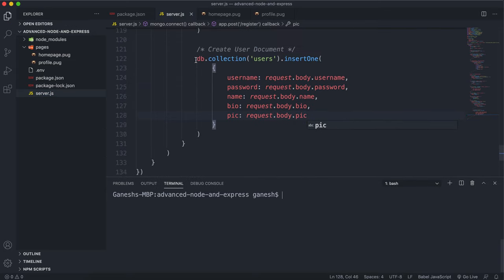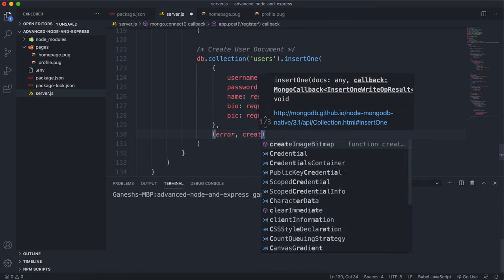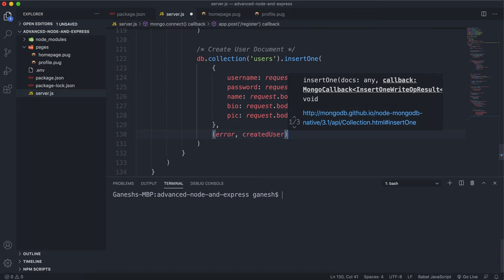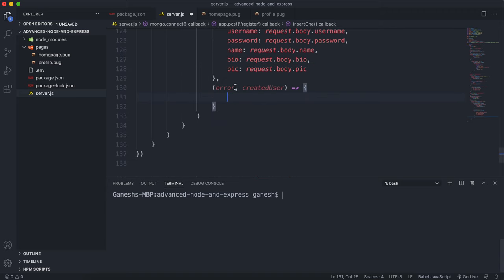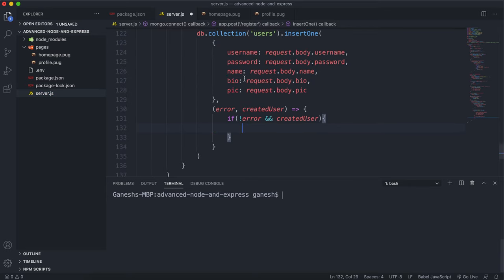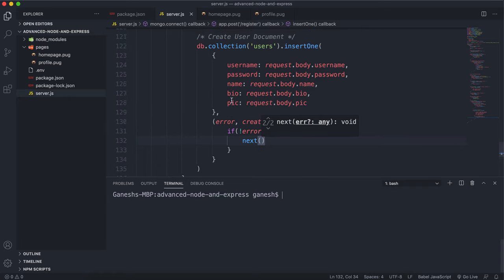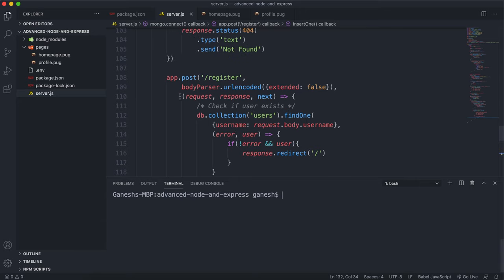This will create a document with all of our fields filled out from the form. The next argument to insertOne is a callback which takes in an error and the created user document. If there's no error and the created user exists, that means we were able to create the user in our database, so we run next to move on to the next middleware. That's that middleware function.